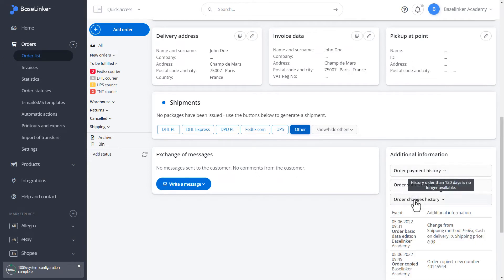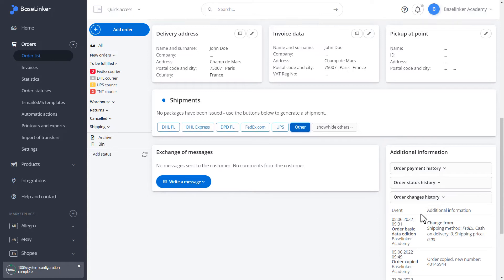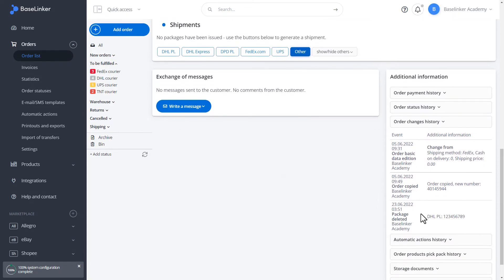In the history of changes in the order, we have information about which user and at what date and time deleted the given shipment.